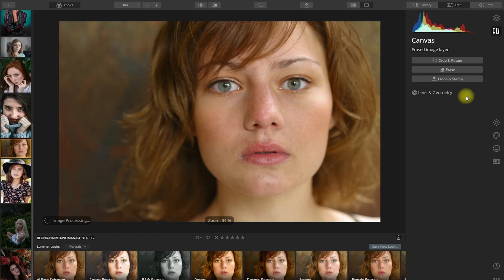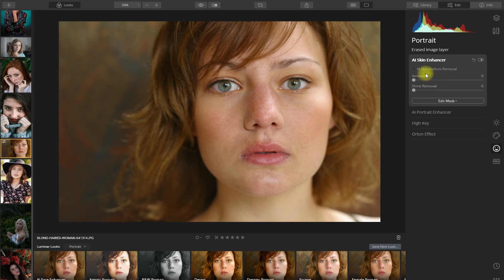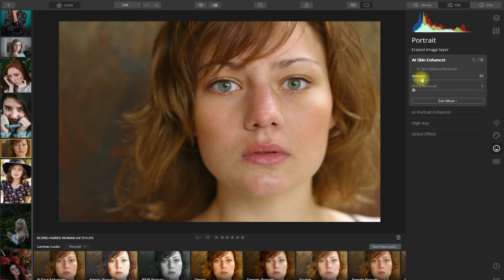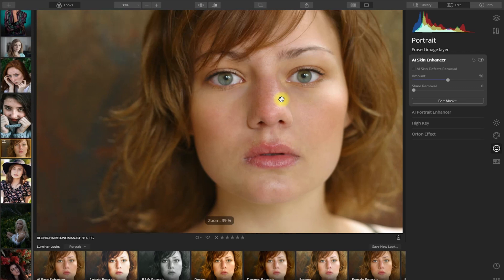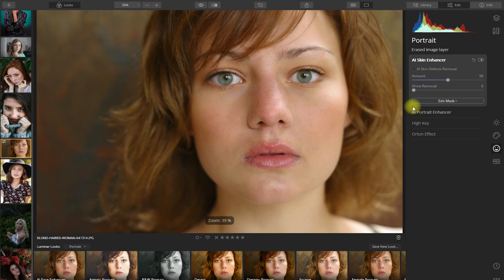Next, we click the smiley icon on the right to go to the Portrait panel, and we go to the AI Skin Enhancer section right here. There is an option to enable AI Skin Defects Removal, but we've already removed the blemishes so we can skip this one. Let's move the amount slider to apply skin smoothing. Let's leave it at 50% and compare it — without AI Skin Enhancer versus with AI Skin Enhancer. There is another slider here for shine removal, but for this case we don't need to use it.